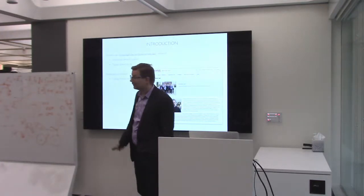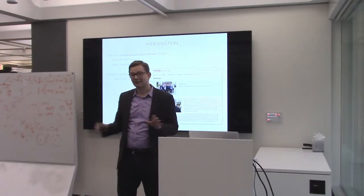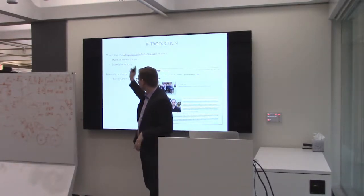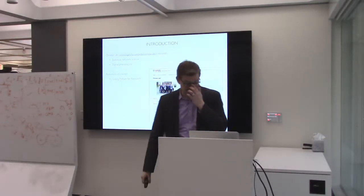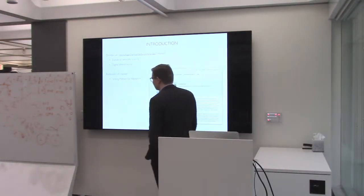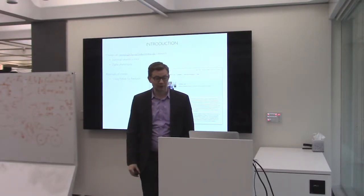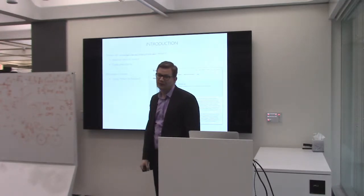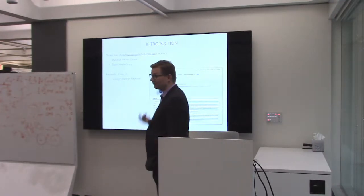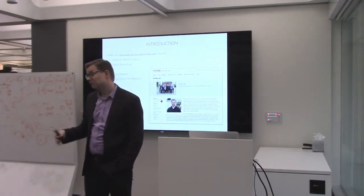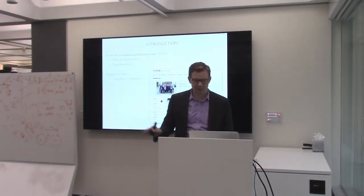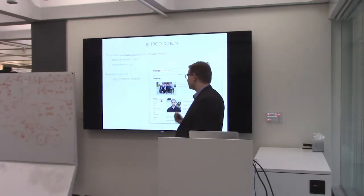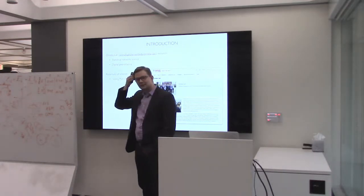The first area we call statistical network science. We try to bring statistical ideas into more classical network science. The second piece is what we call digital phenotyping. I thought I would use this opportunity to shamelessly advertise what we've been doing in the educational realm. We put together a HarvardX course called Using Python for Research. The idea was that there were many basic introductory courses for Python out there, nothing intermediate.